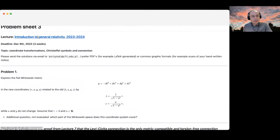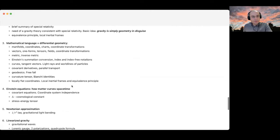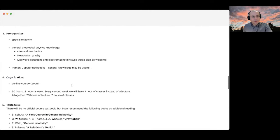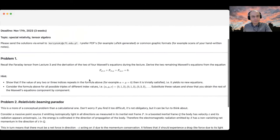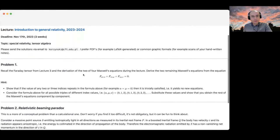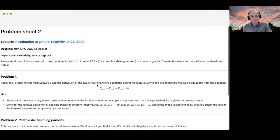But before that, let's go back to problem sheet number two. Thank you very much for your solutions — they were all okay, although not perfect. The first problem is relatively simple: the idea is that we are supposed to re-derive the remaining Maxwell's equations from this form, when they're expressed using the Faraday tensor.